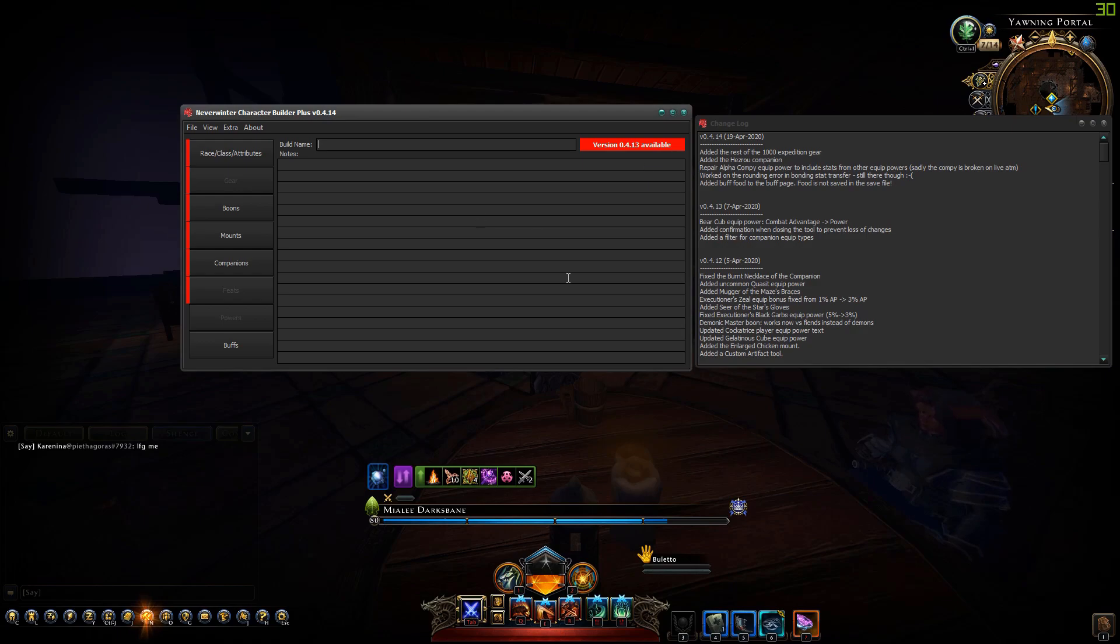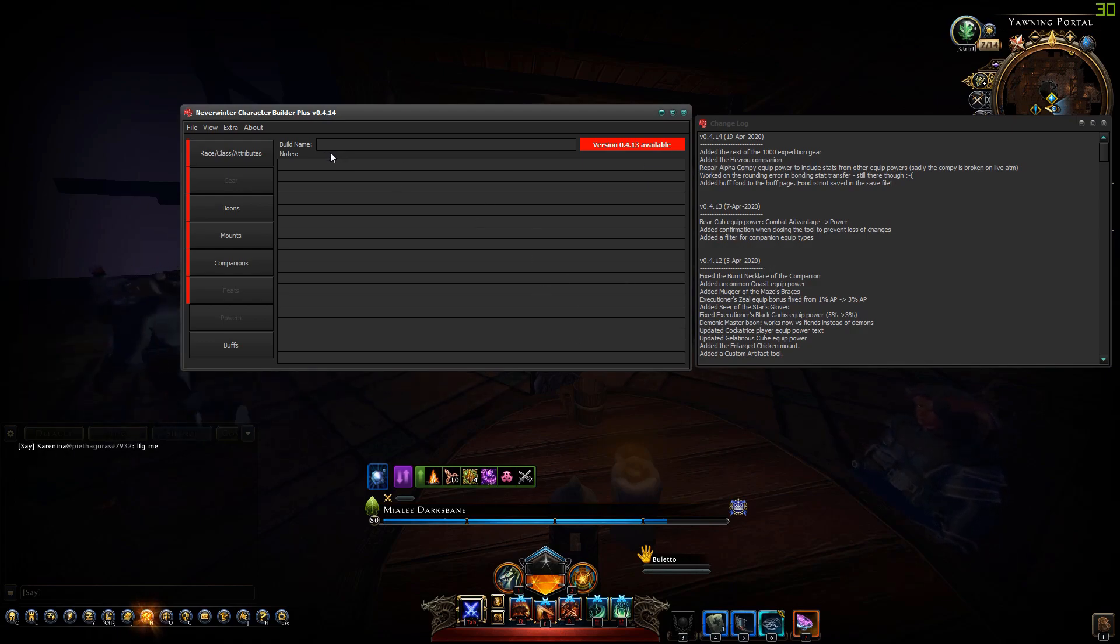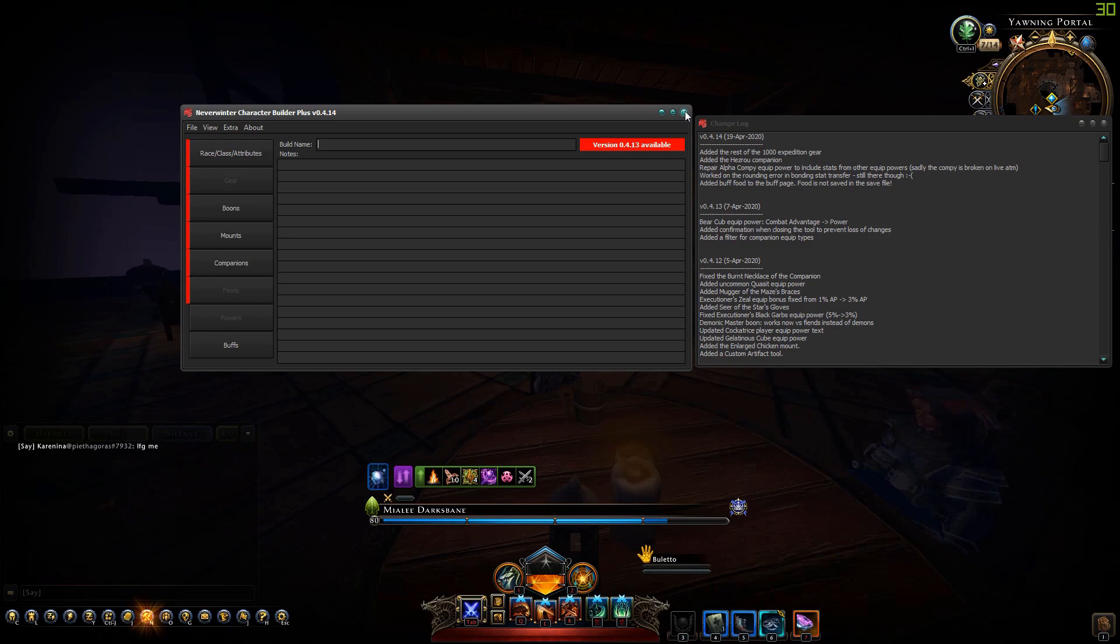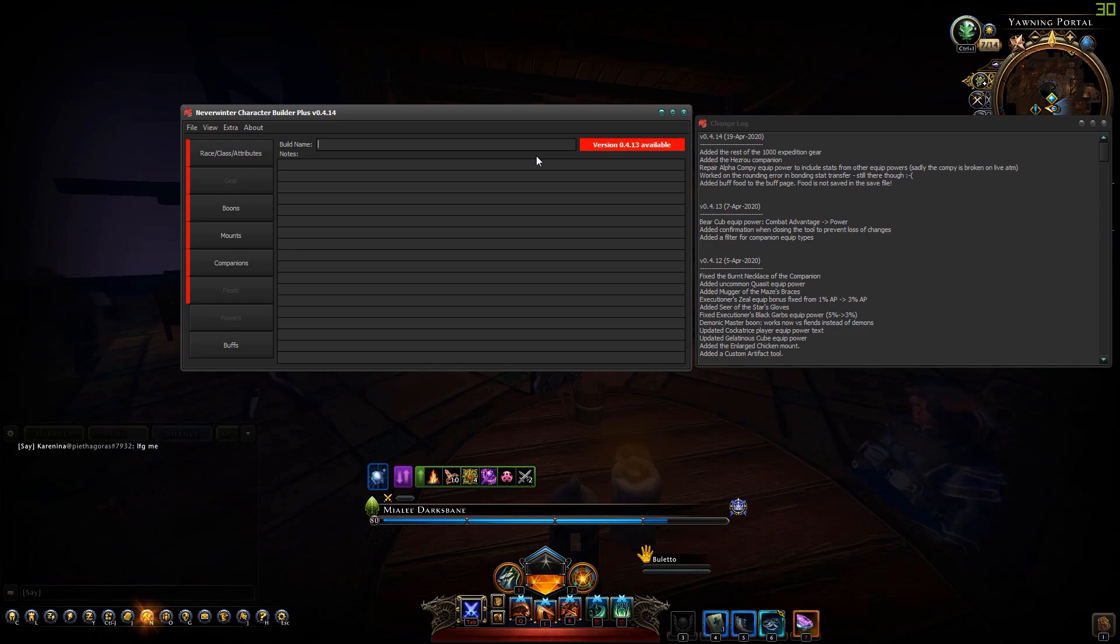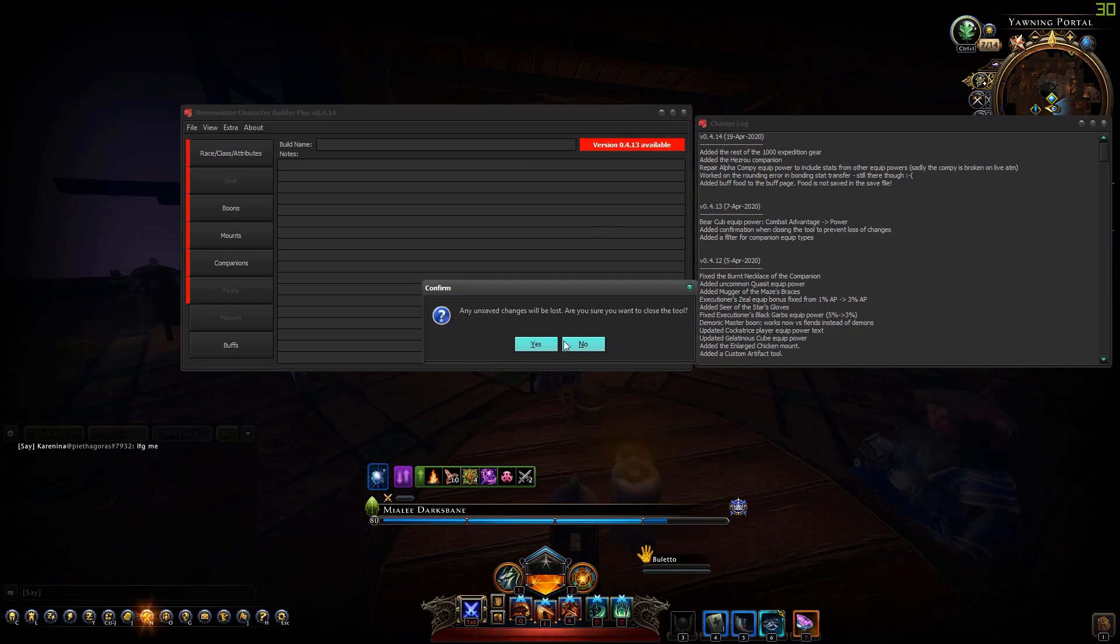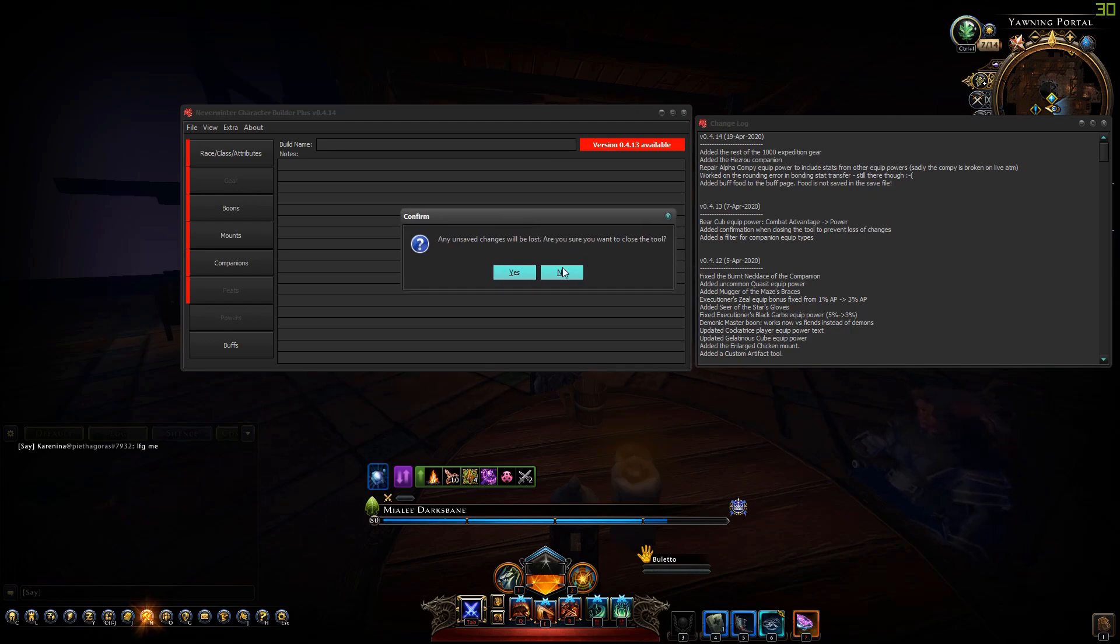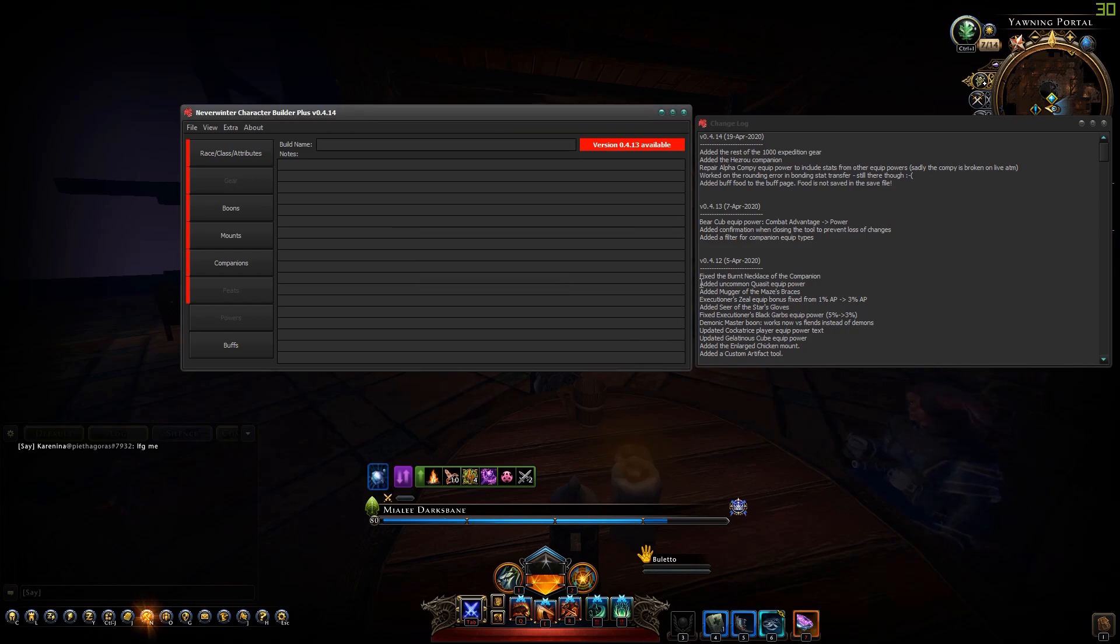If I try to close it you get a confirmation dialogue: unsafe changes will be lost, are you sure? I've done this because some people have lost their progress by accidentally closing this window.